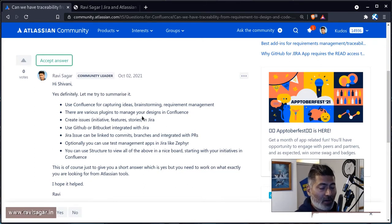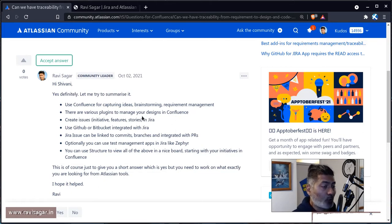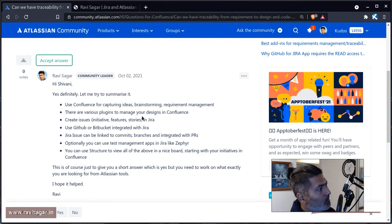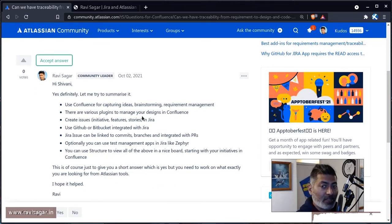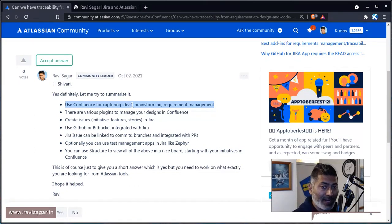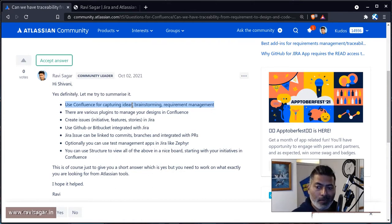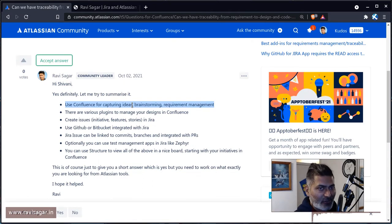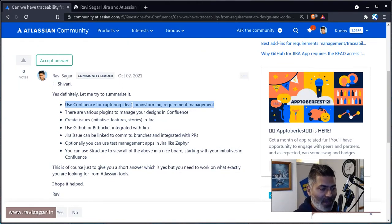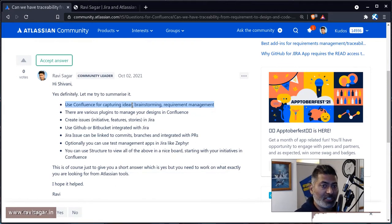I understand why people want this kind of traceability — you want to know what the original requirement was. Usually when people start something, whether it's an internal product or a project, you want to start with an idea, and that is what you can do with Confluence. Confluence is a place where you can collaborate, capture ideas, and do brainstorming. When ideas or initiatives are agreed upon and selected, you can work on the requirements — breaking your initiatives into actual requirements. The good thing about Confluence is that it integrates with Jira very easily, and when requirements are finalized you can create those issues in Jira directly from Confluence.